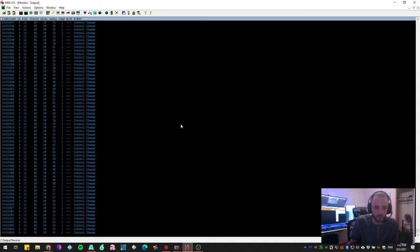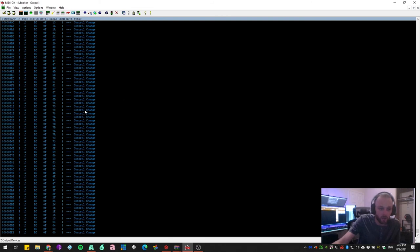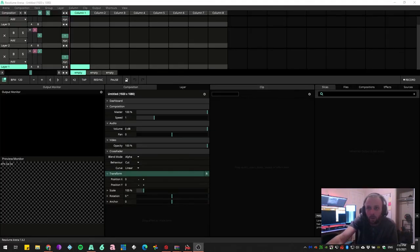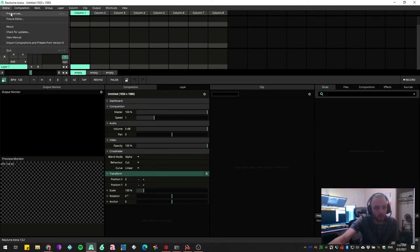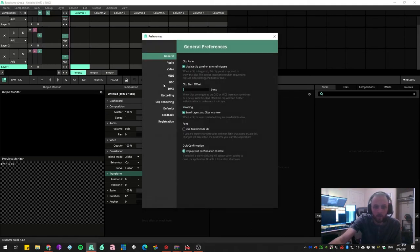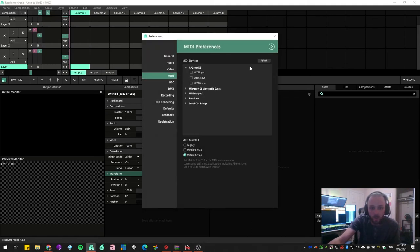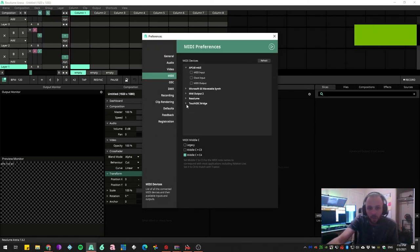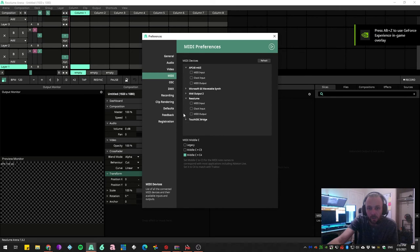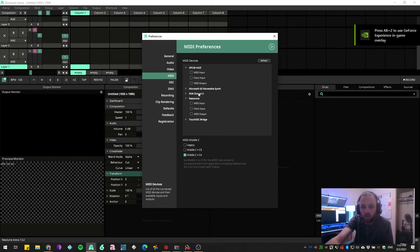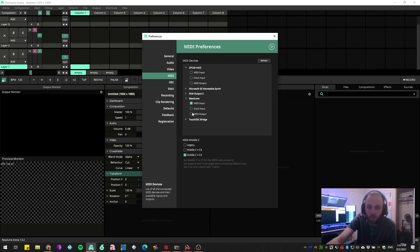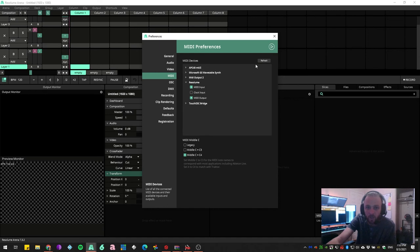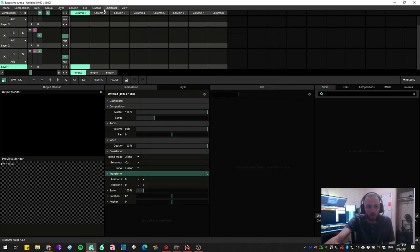And you'll see that you still see the feedback inside of MIDI Ox, which is great. So now if you come back into Resolume here, you should be able to go up to Preferences, MIDI, and you should see your newly created MIDI devices here. In my case, Resolume and MIDI Output 2. So I can go ahead and select MIDI Input and Output. Do not utilize the APC40 because it'll cause you problems.